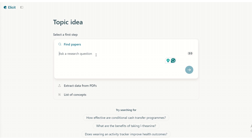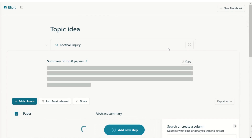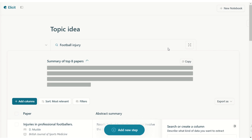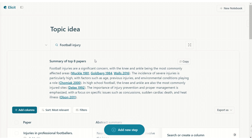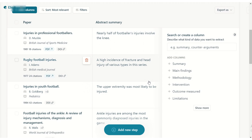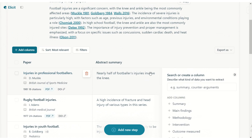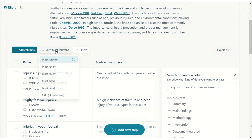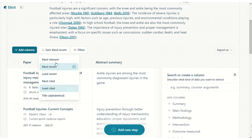Let's say you are interested in football injuries. As you may know, when you start exploring a topic, you first start by reading broadly and then, as time goes on, you're going to narrow things down a little bit more. We've been provided with a summary of the top eight papers — if you have a regular account, you'll have four papers, which is also good. The studies are currently sorted by most relevant, but you can change this to most recent or any of the other options.